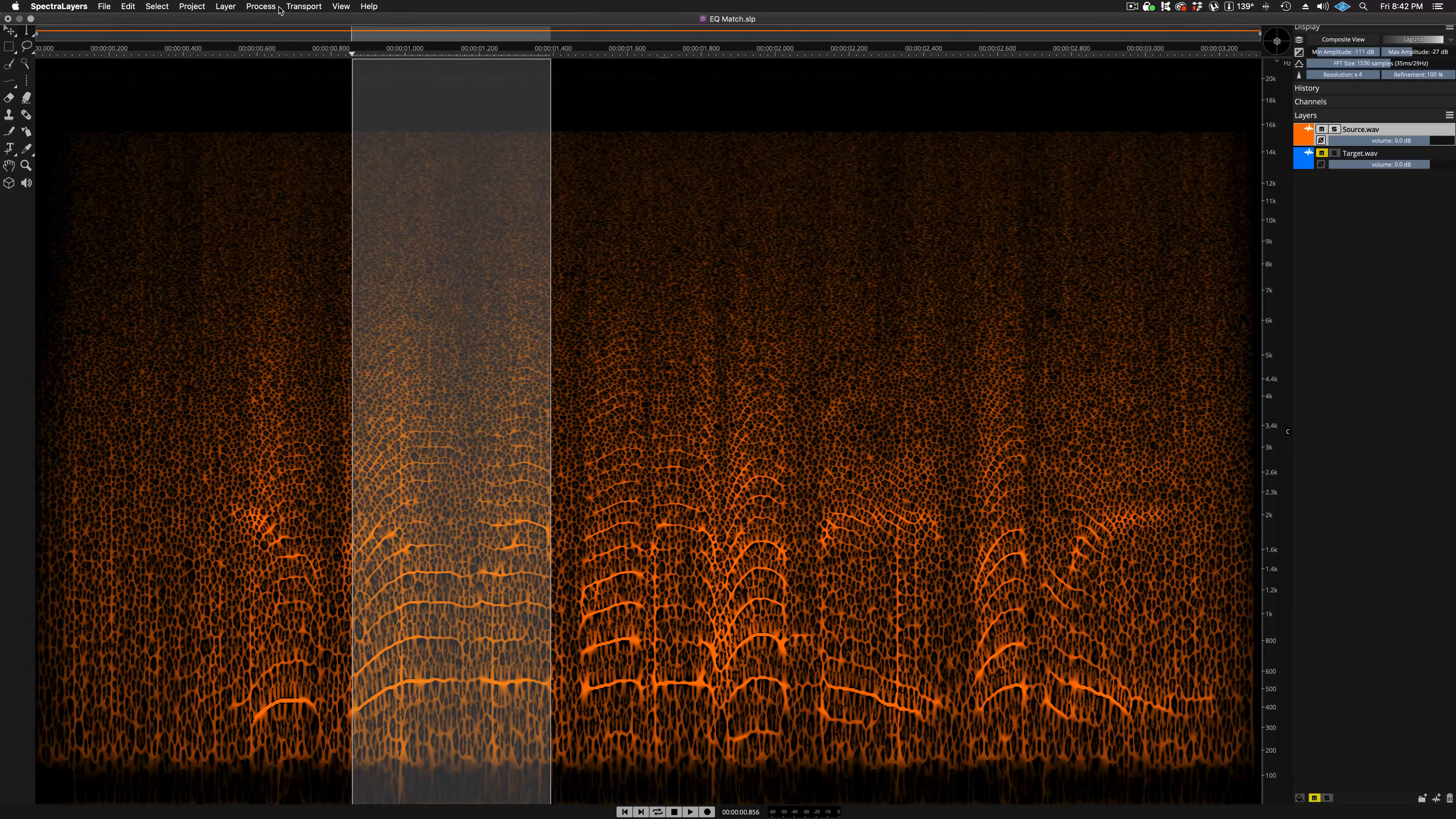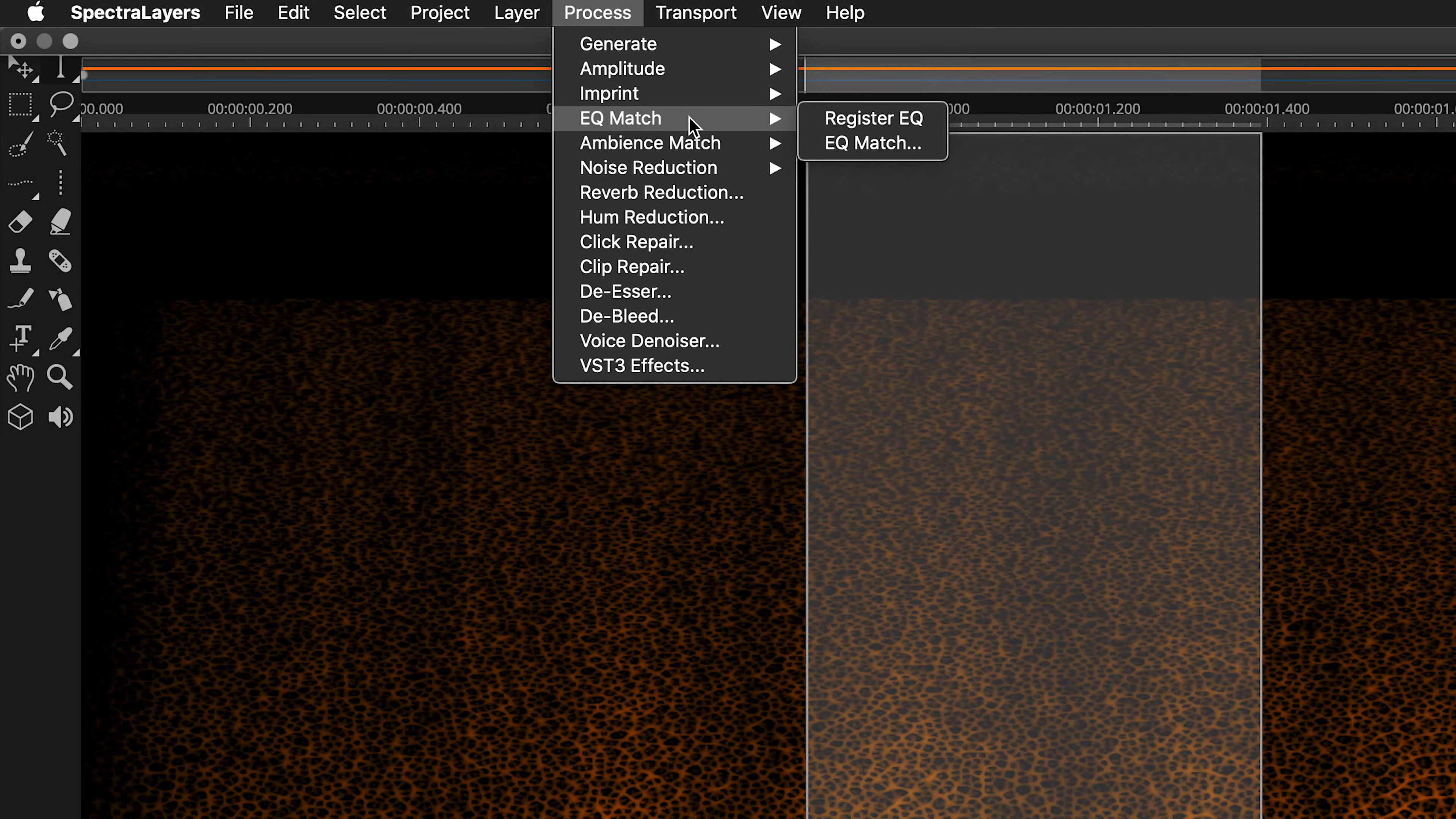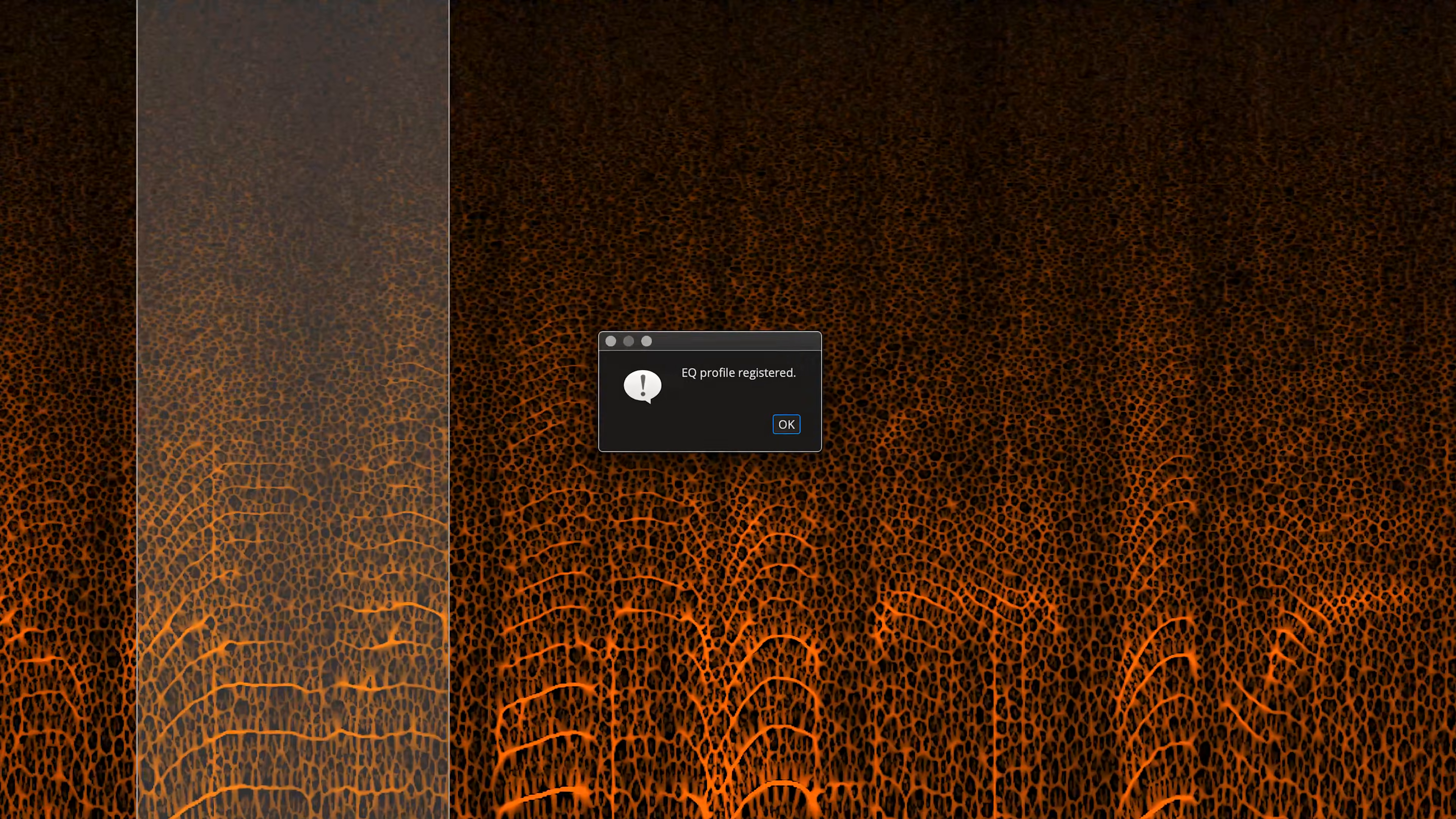Now I'm moving to the process menu and selecting EQ Match, register EQ. The registration confirmation dialog appears, and now the profile is ready to be applied to the target.